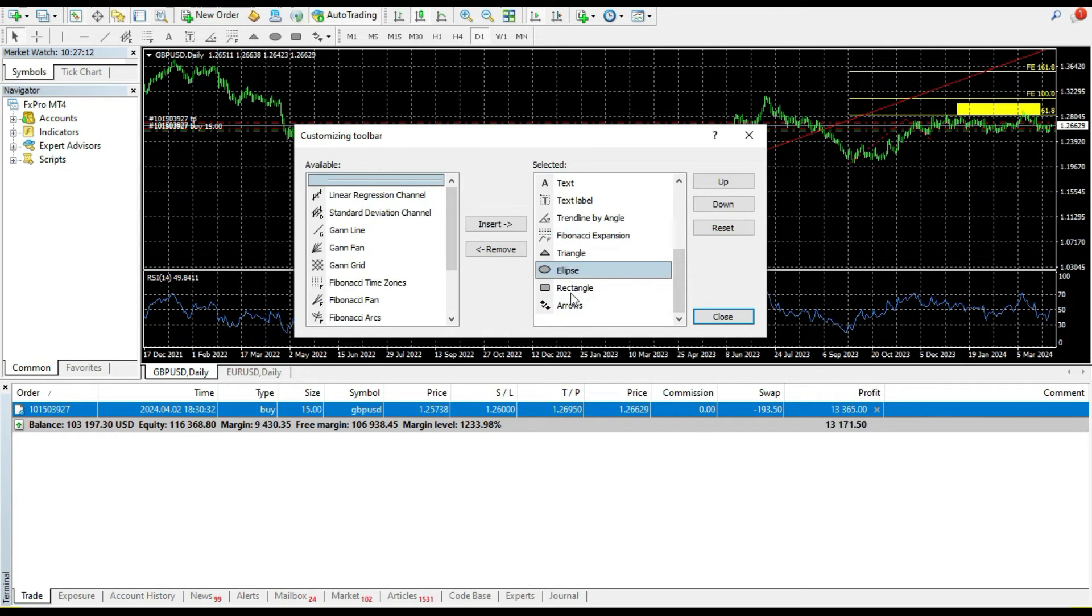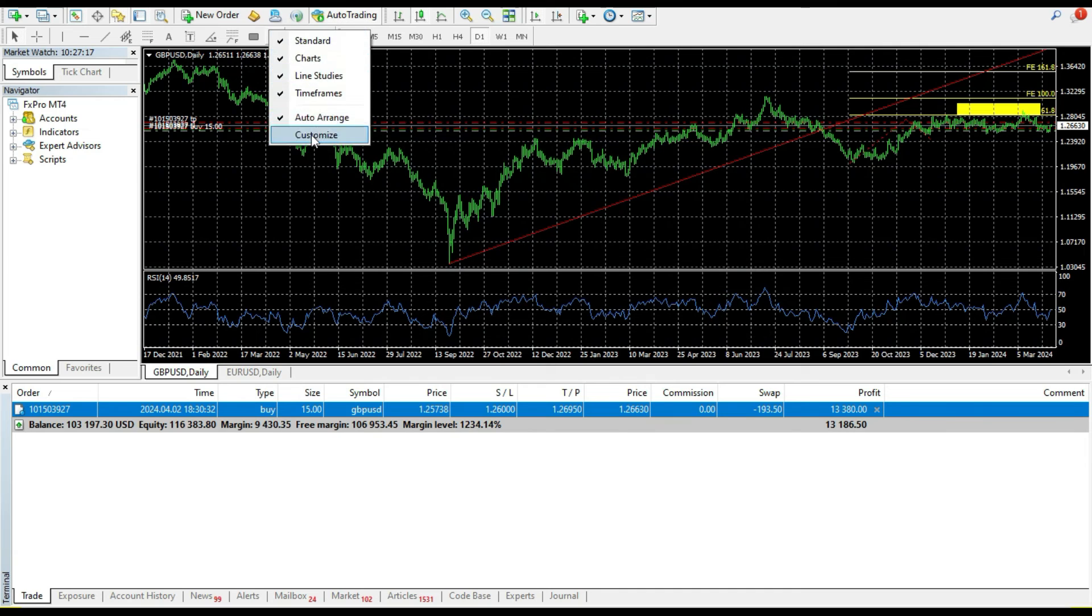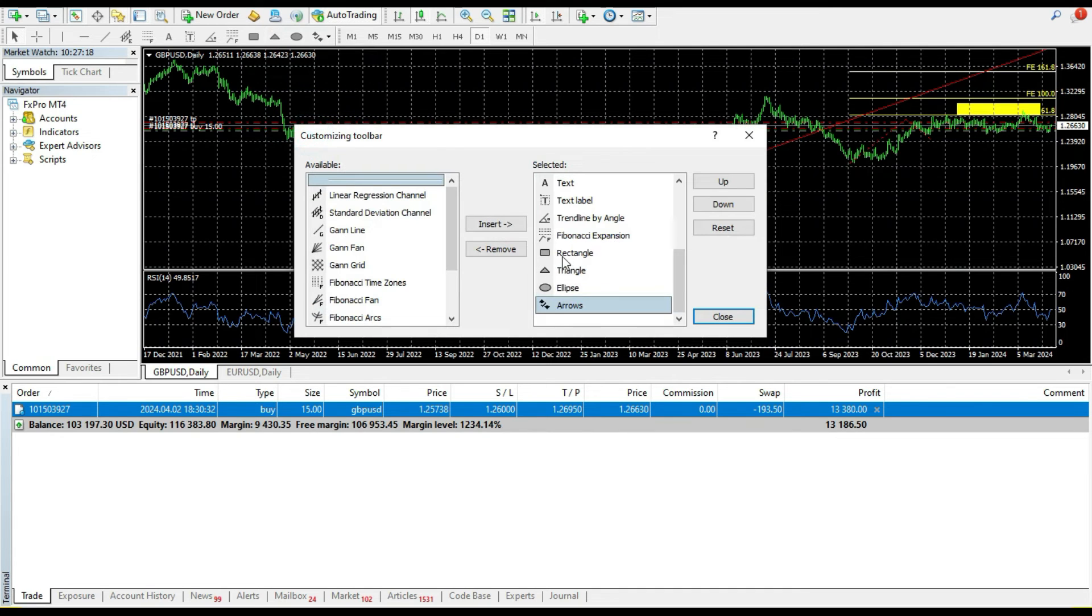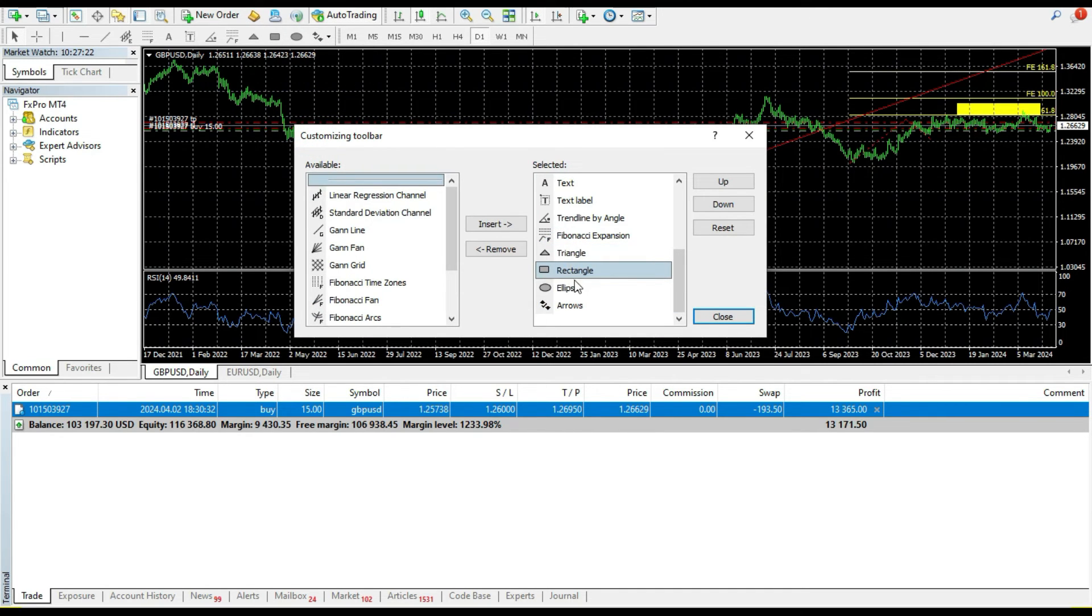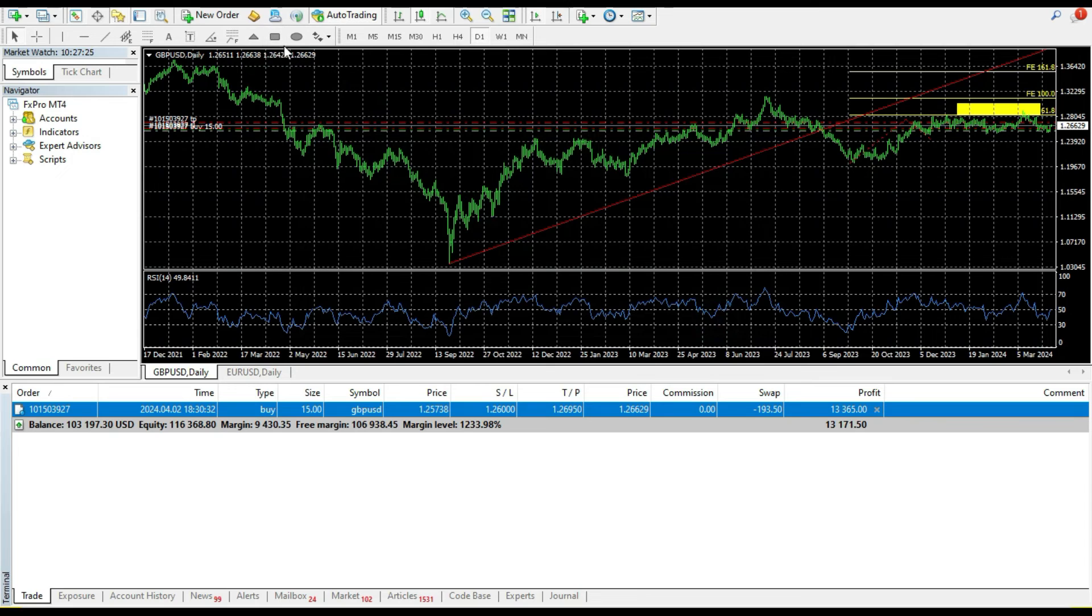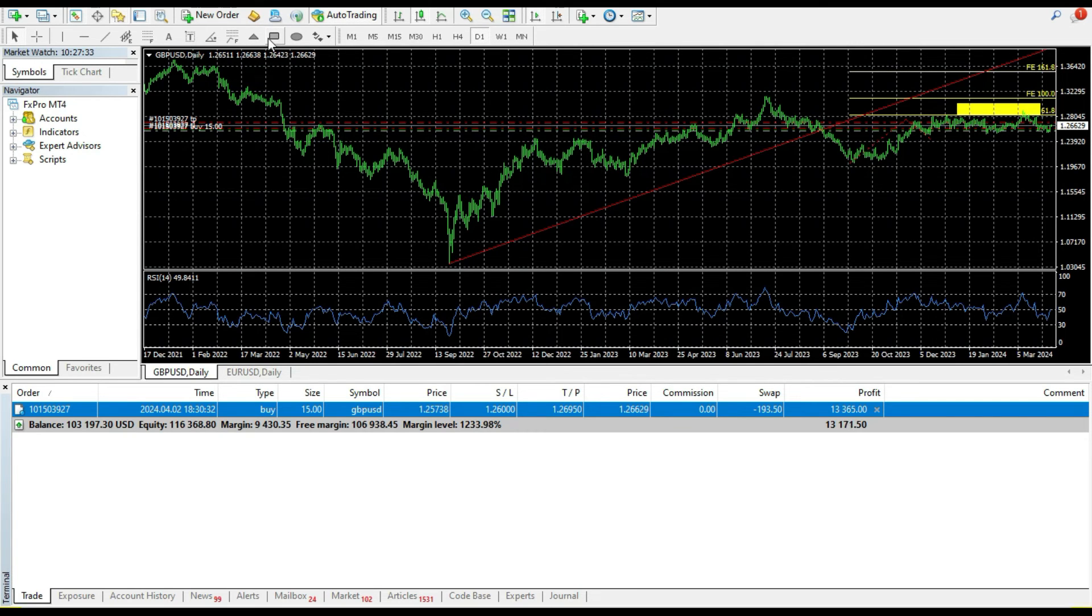For example I can change the position here like this. I want the rectangle to be between the triangle and ellipse like this for example. So you can set the toolbar as you want.